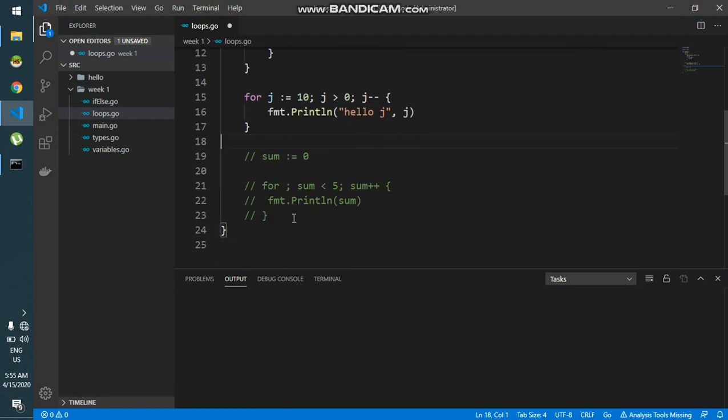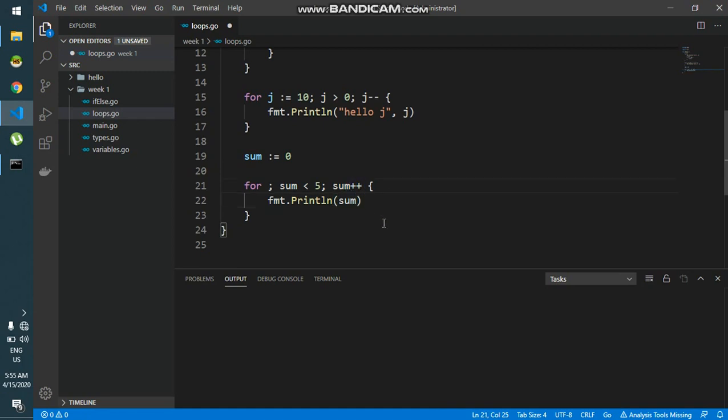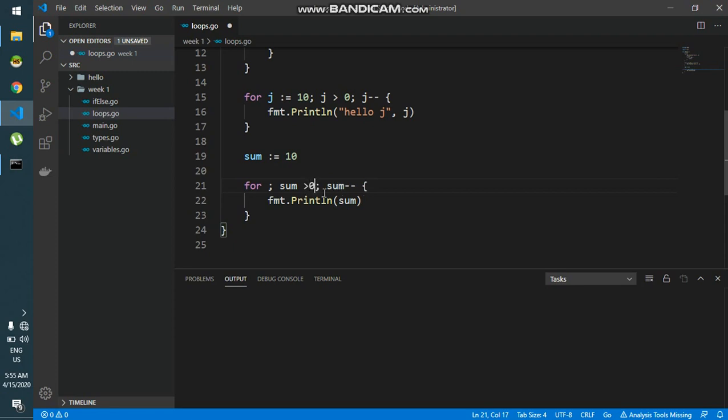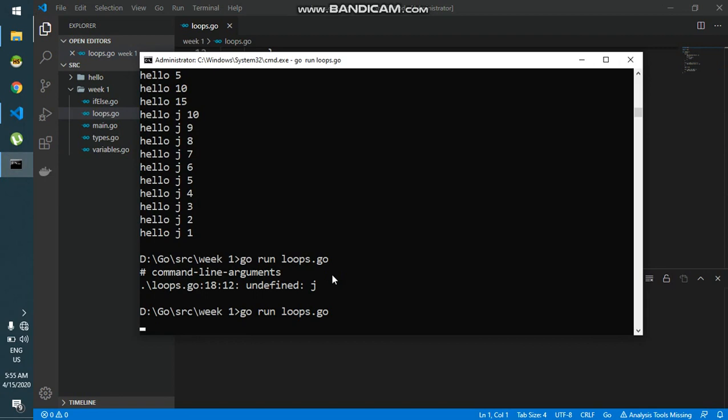But in this case we can see what's happening. Now we have declared the variable outside. And now if I say, let me use the decrement operator again. Now let me say sum is initially 10, as long as sum is greater than 0, print sum. So now we can see